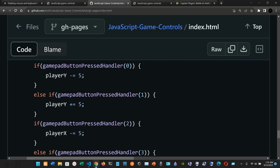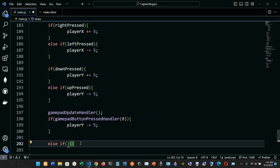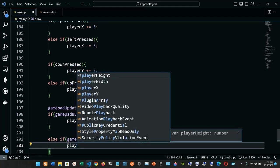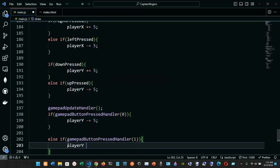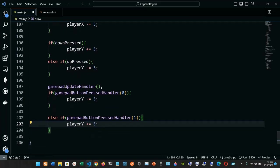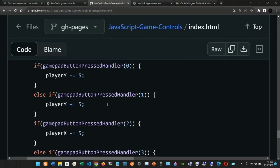Else if gamePadButtonPressHandler(1), then playerX gets the addition assignment operator plus five. Checking — yes, that's correct.